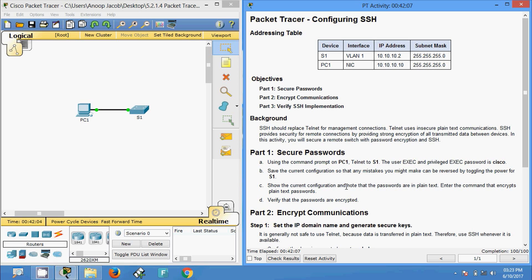Great job! In this Packet Tracer activity we have seen how to configure SSH. If you have any doubts please comment below. If you'd like to get notifications about future videos, you can subscribe to the channel. Stay tuned, take care, bye bye.